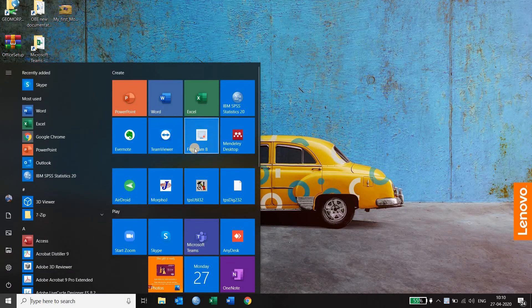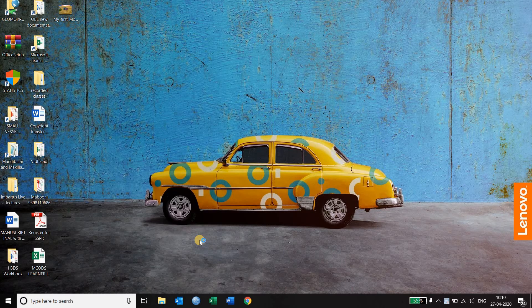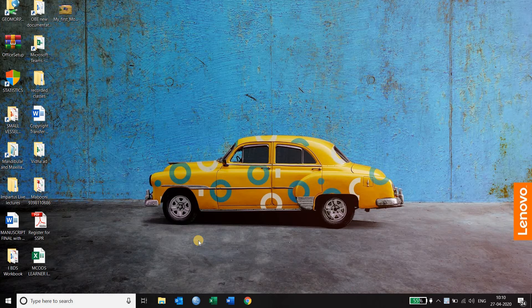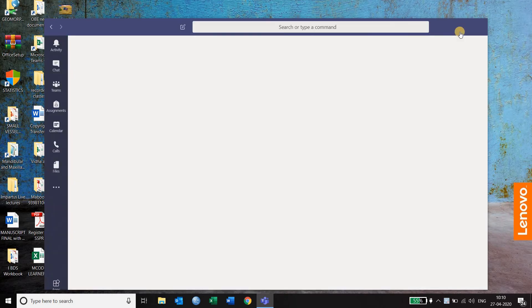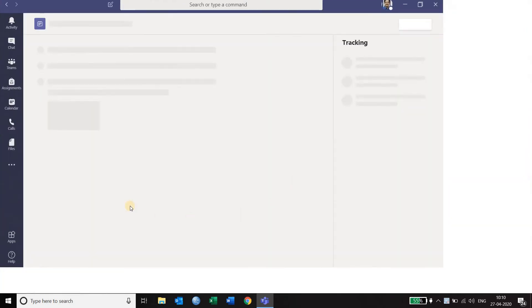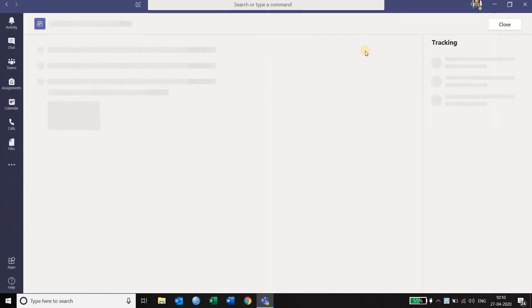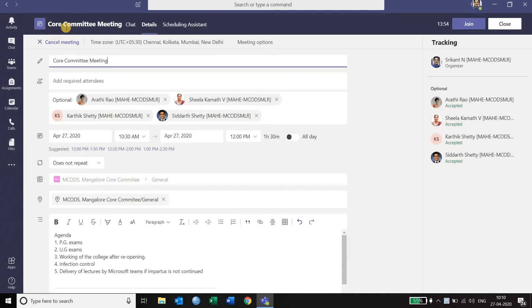So if you have Microsoft Teams, when you open Microsoft Teams, if you are close to the scheduled time, it will go to a section in the calendar which will show you the present meeting. For example, as soon as you open it, it goes to the present meeting that is scheduled.